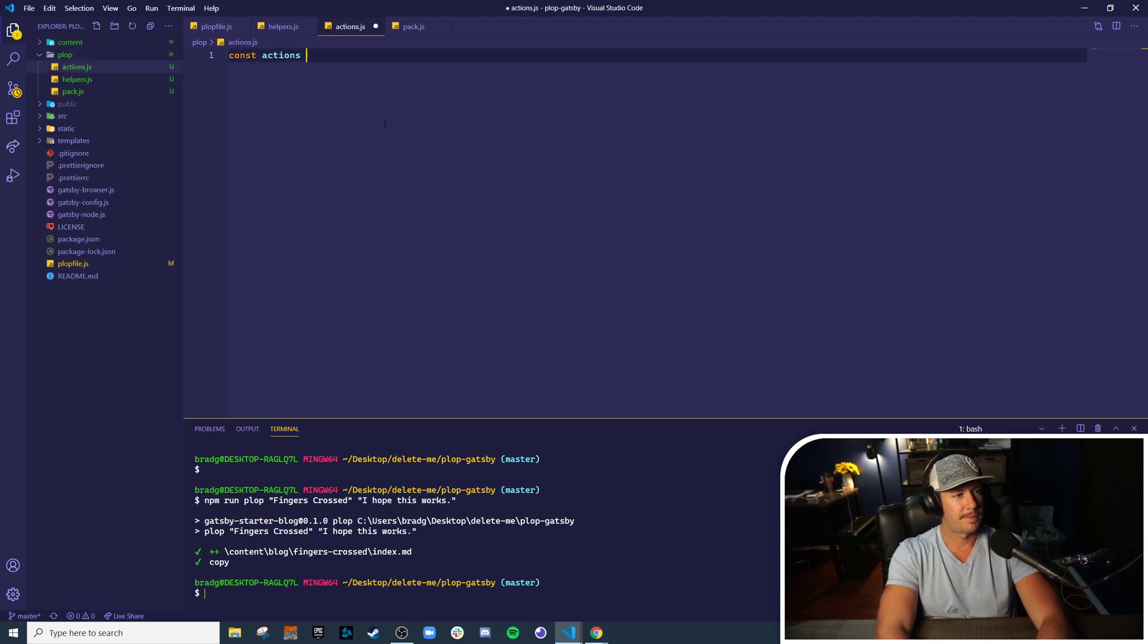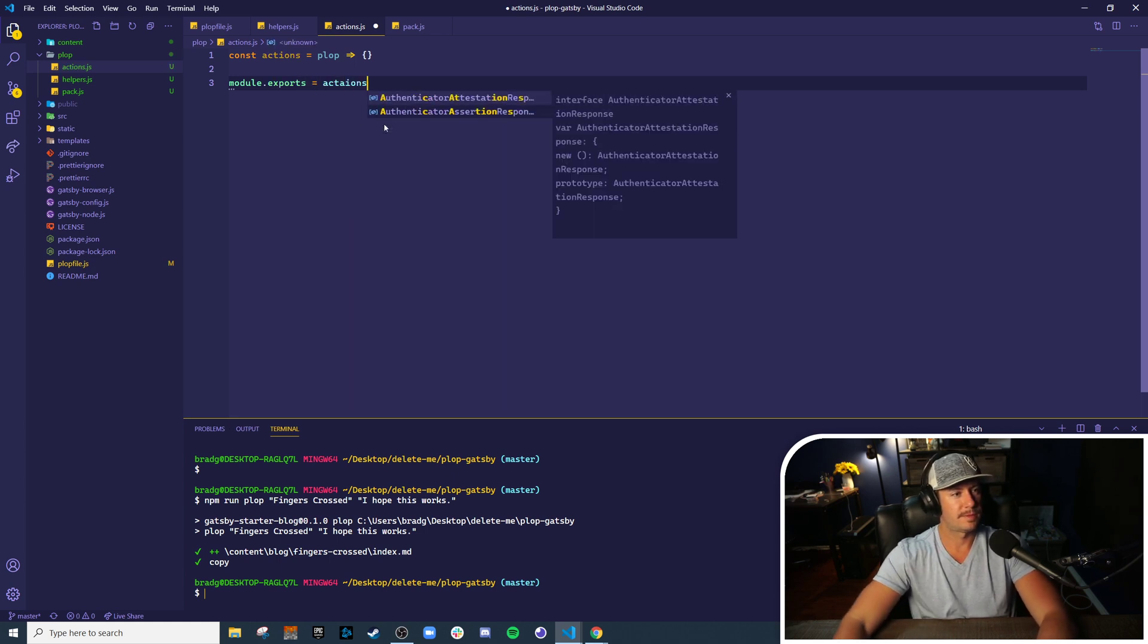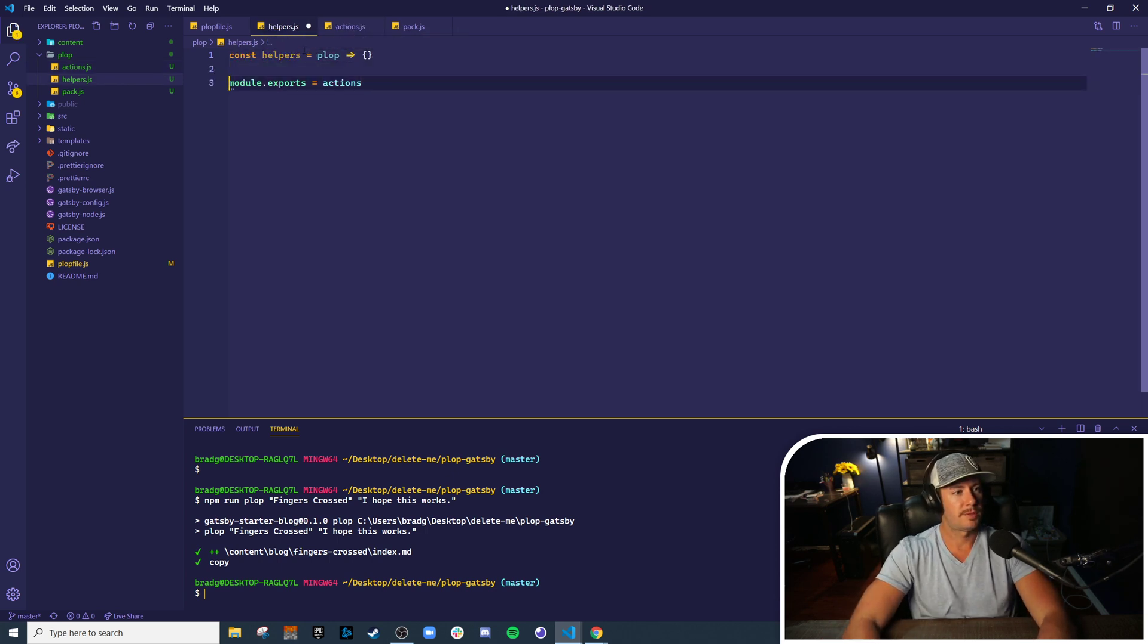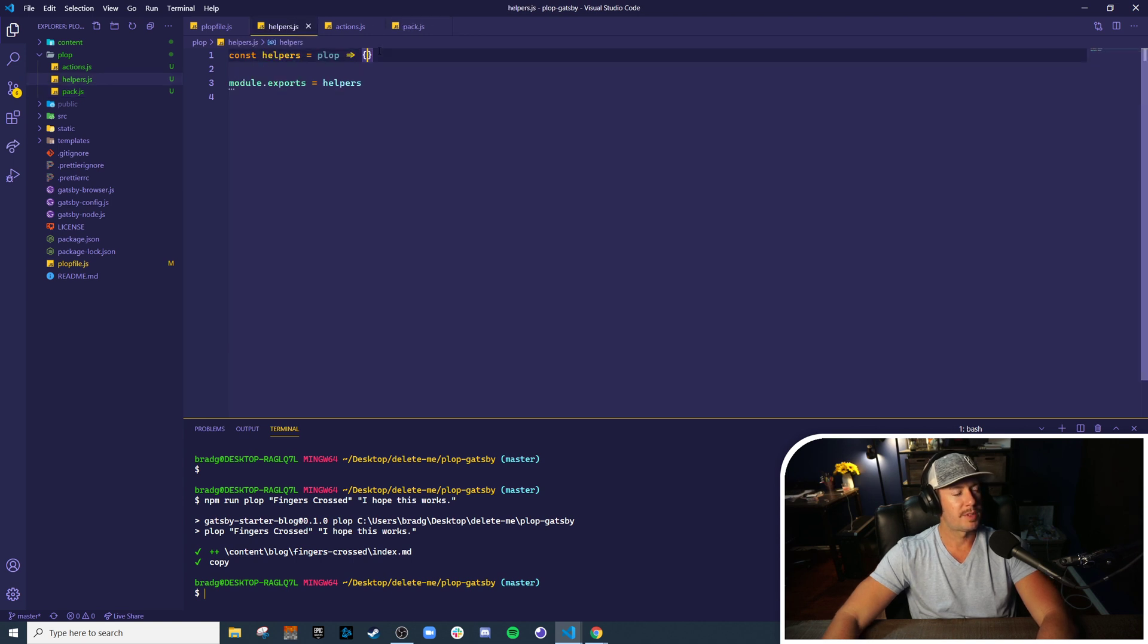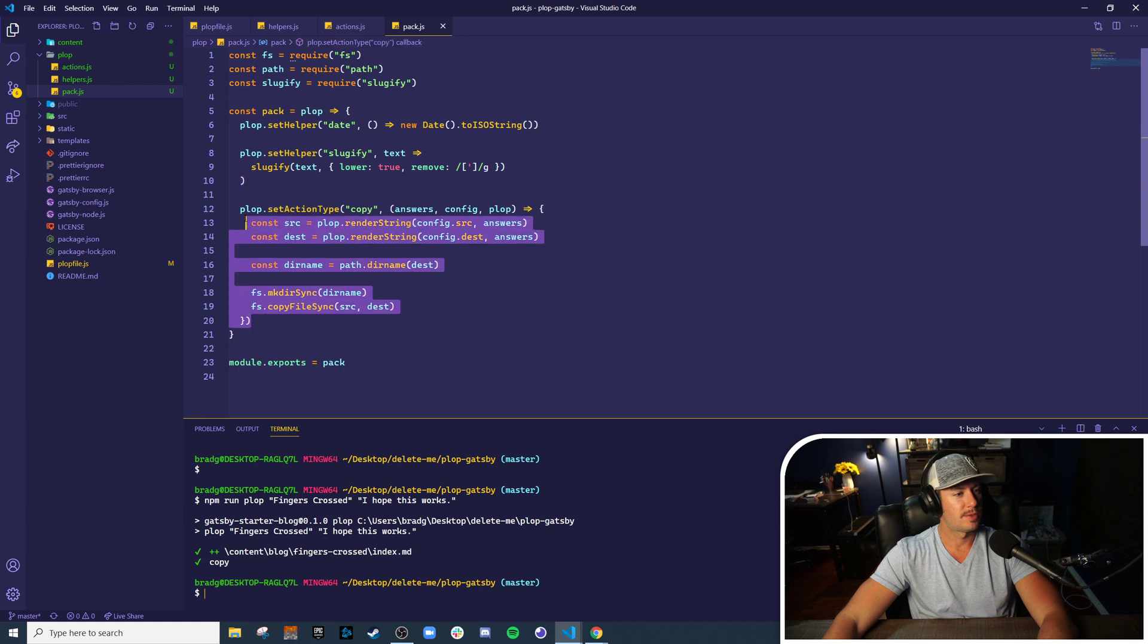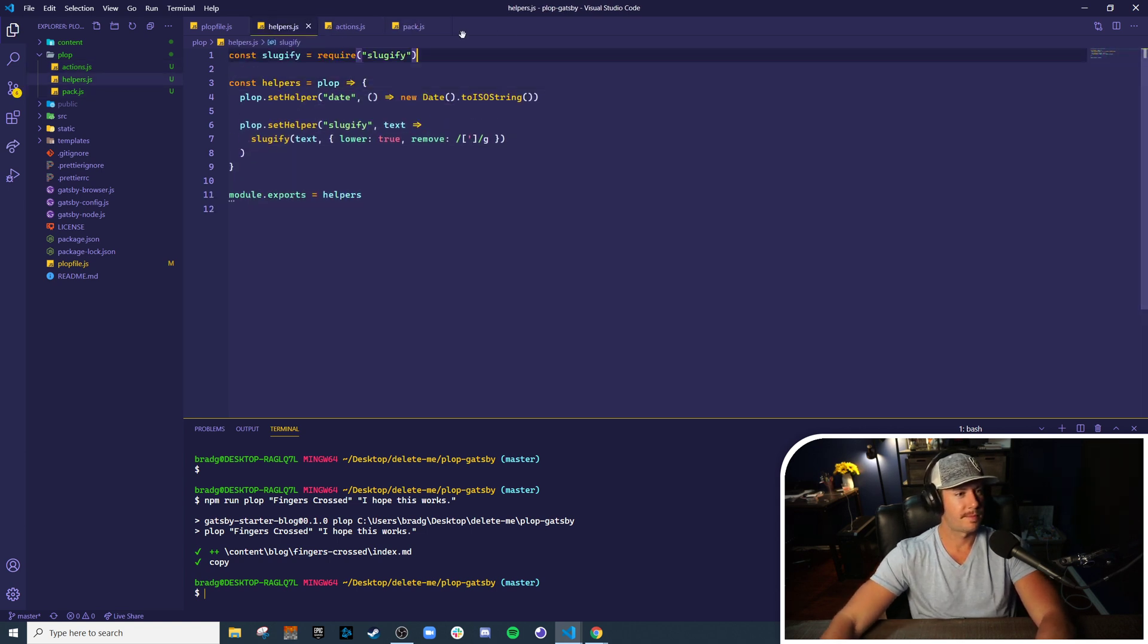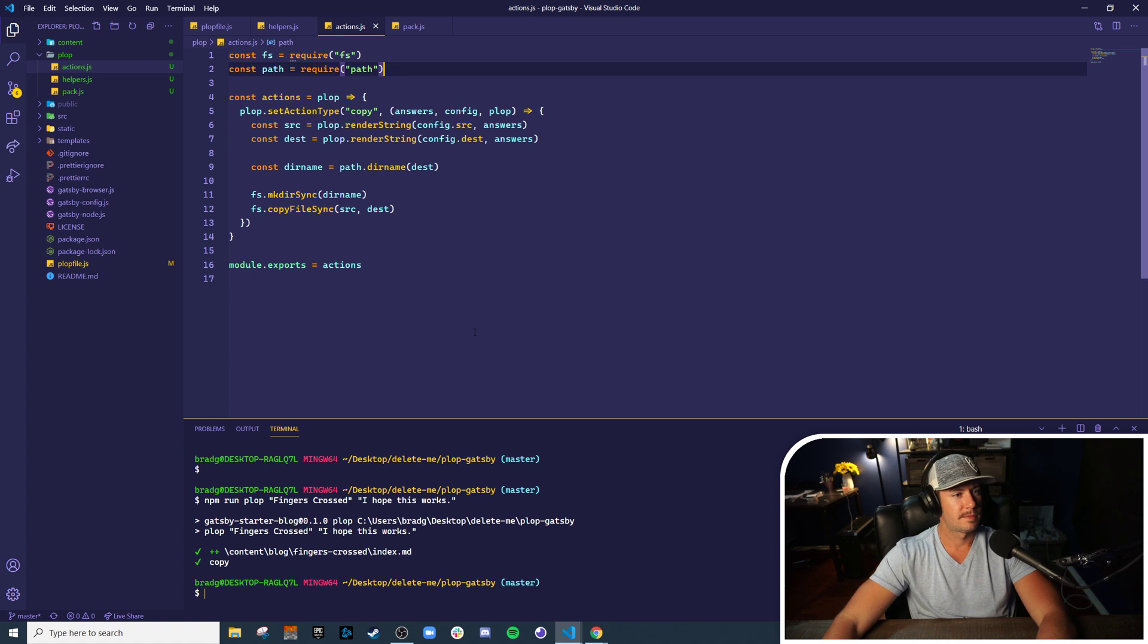Now remember, this is just a function that takes plop as the first argument, and we'll export that function. Perfect. I'm going to put the same thing over in helpers and change the names. And now we can copy our functionality over there, so our helpers go in helpers and our actions I'm going to move over to actions. Again, don't forget the dependencies - our helpers need sluggify and our actions need fs and path. Perfect.